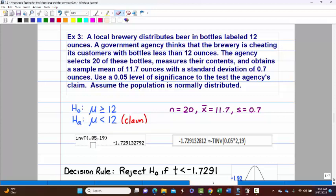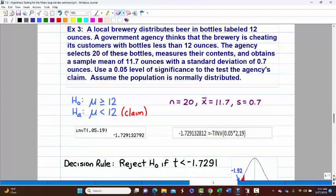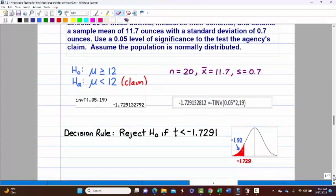The critical value: inverse T of 0.05 with 19 degrees of freedom gives negative 1.729. Our decision rule: reject the null if t is less than negative 1.7291.